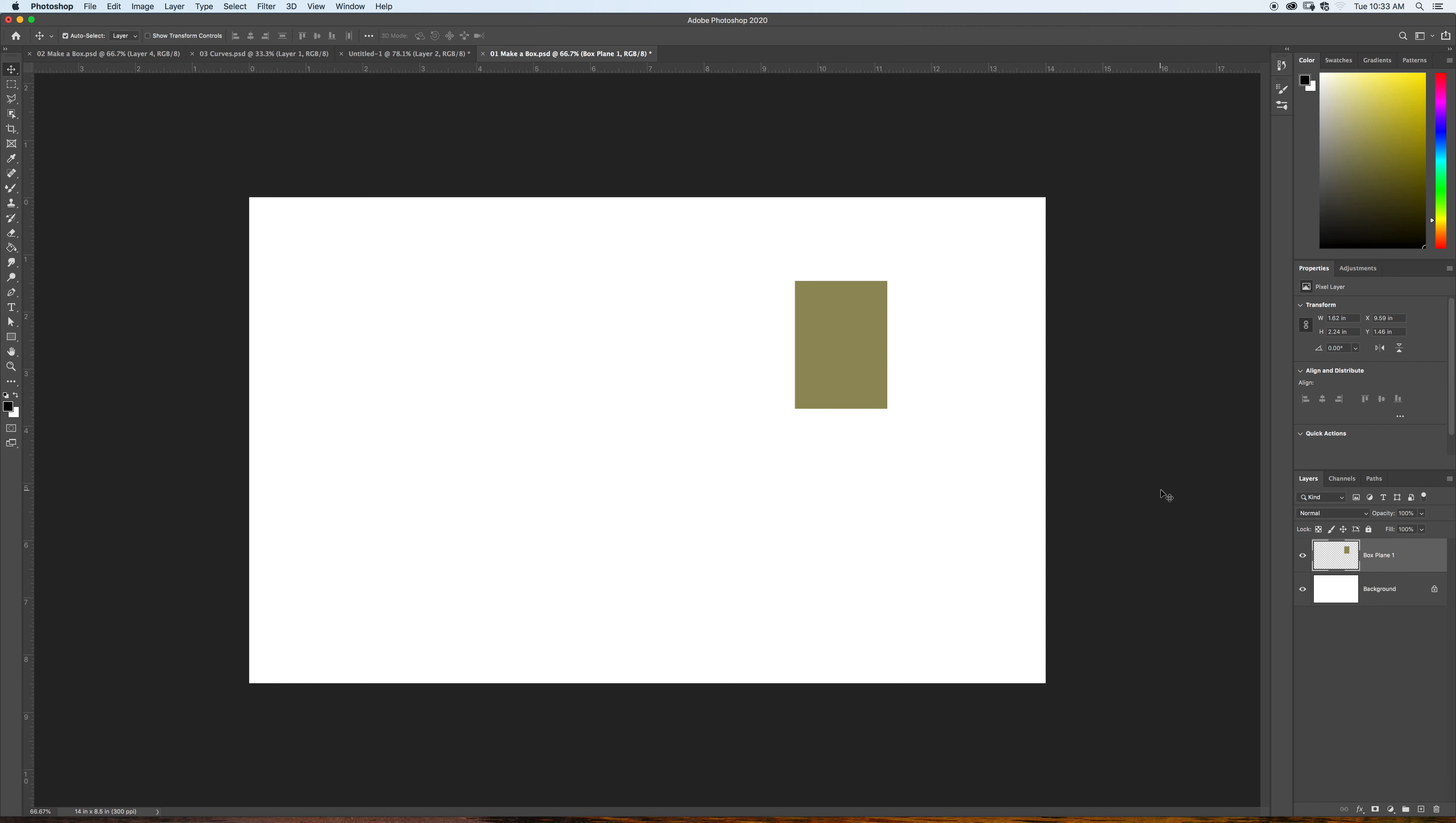So what I want you to do in this first file is take this box plane. You're going to make multiple copies of this layer, and I want you to show me two boxes, one above and one below the horizon line in one-point perspective. If you have taken a drawing class, you should be familiar with one-point perspective.